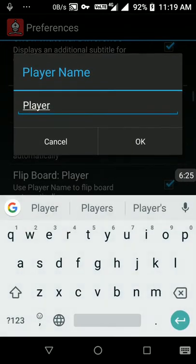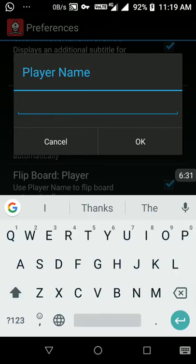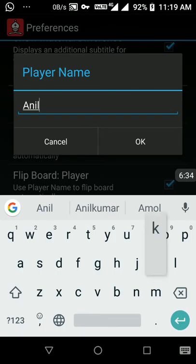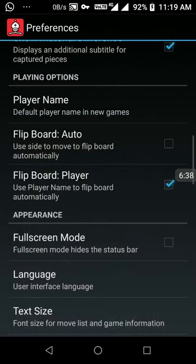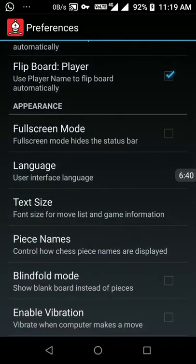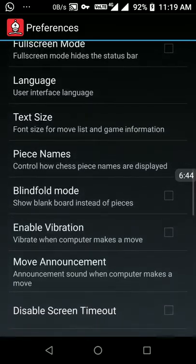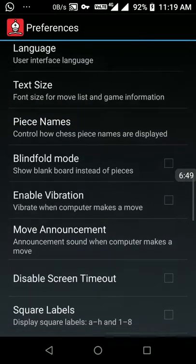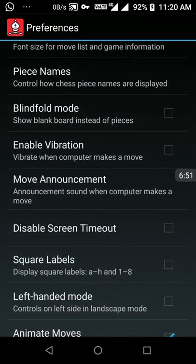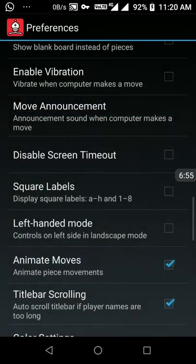I want to set my name as the default player name so when I play against Droidfish it will show my name. Then: language — English; piece names — also English letters; I will enable vibration; and for move announcement I need English speech.